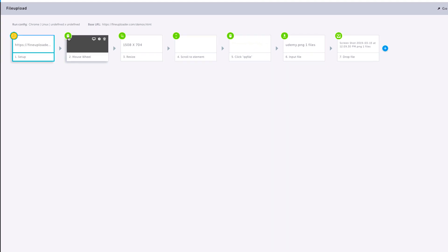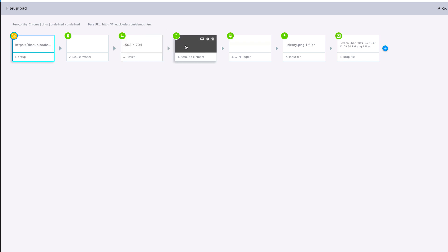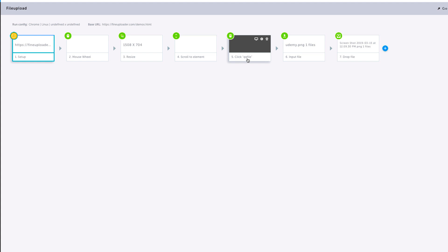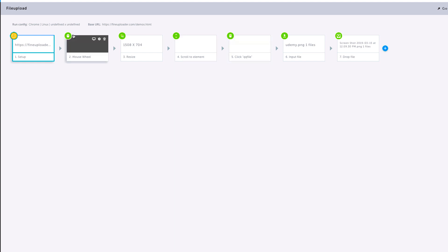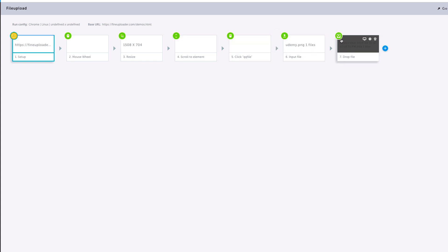Similarly, the mouse wheel has a wheel symbol, the resize has a scaling symbol, the scroll has a different symbol, and the click operation has a different mouse icon. The input file upload has its own symbol, while for drag and drop the symbol is completely different. These are very well-designed icons for each step so you can differentiate between them. This is how we can work with scroll, mouse wheel, navigation, and file upload within our test.